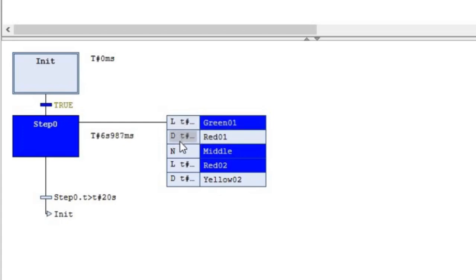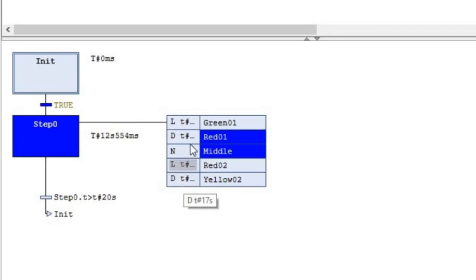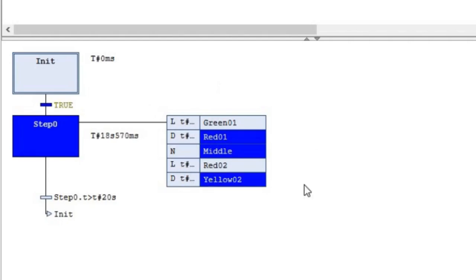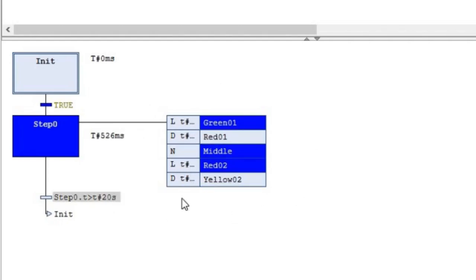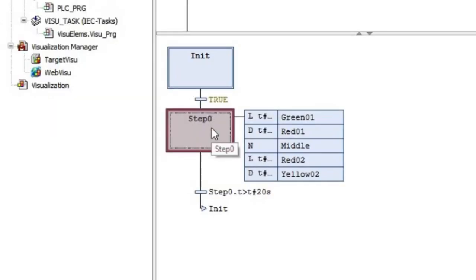I have explained the action qualifiers in another video. You can have a look there, but here I'm using the L and N qualifiers. Now let me explain how we can add these IEC actions, how we can set the action qualifiers, and also explain a bit about the Middle action.